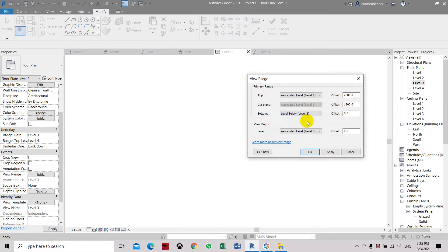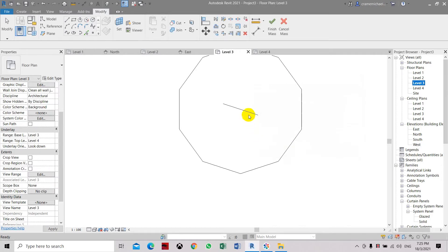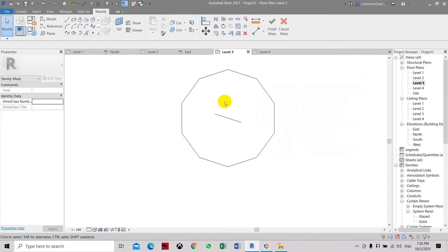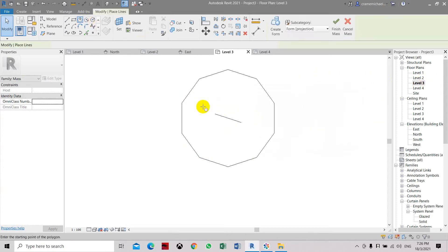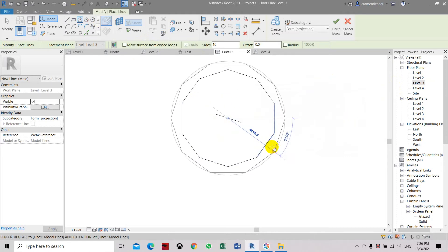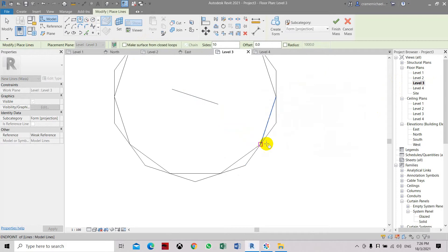So we can see level two. The bottom is level two. Apply, OK. Now it shows the reference from the floor below, which is level three. We're going to create another polygon with 10 sides. Let's place it here.